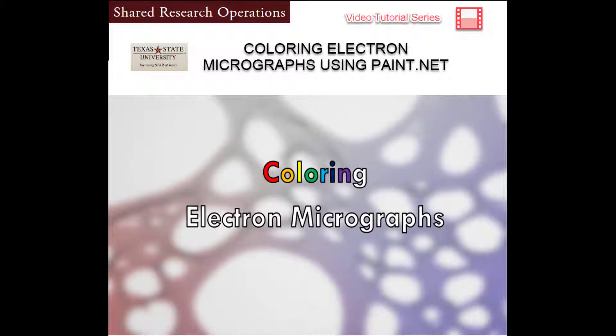In this video, we will demonstrate how to create false color electron micrographs using Paint.NET.